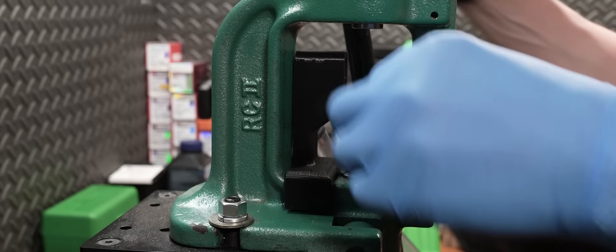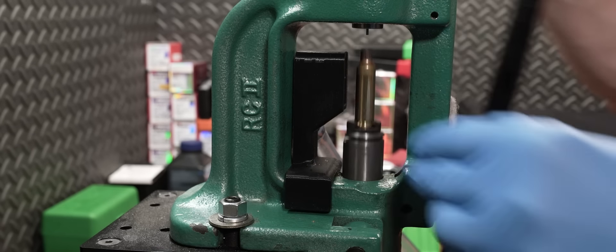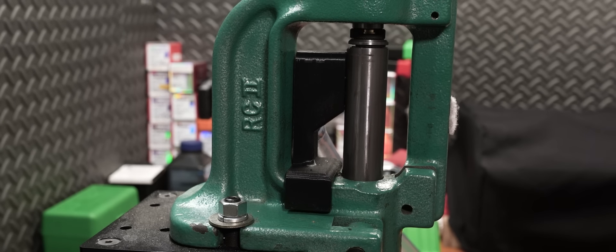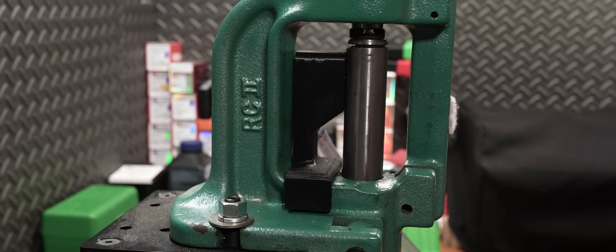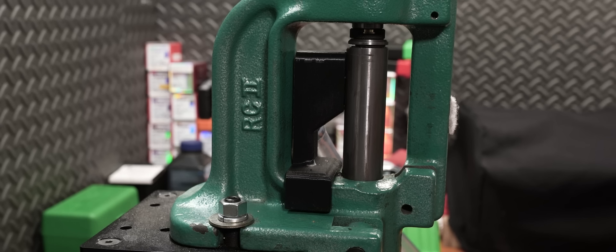We're going to lube the cases with Dillon Spray Lube. Just throw them in a Ziploc bag, give them spray, shake them up real good, and then pour them out in a bin and let the lube flash off. First piece of brass we are going to size with a 10 thousandths shell holder, the longest one, so we get the longest brass possible.